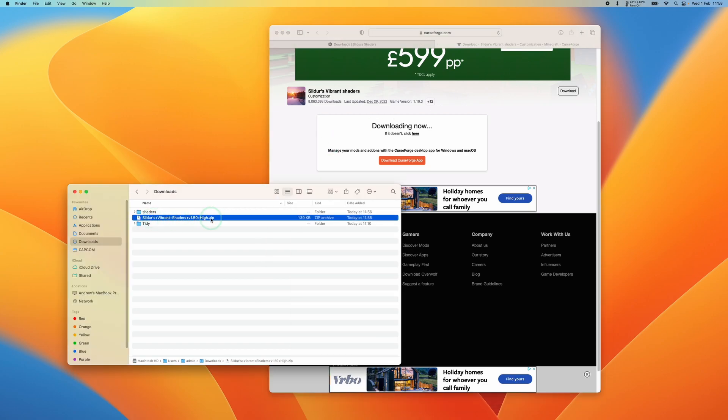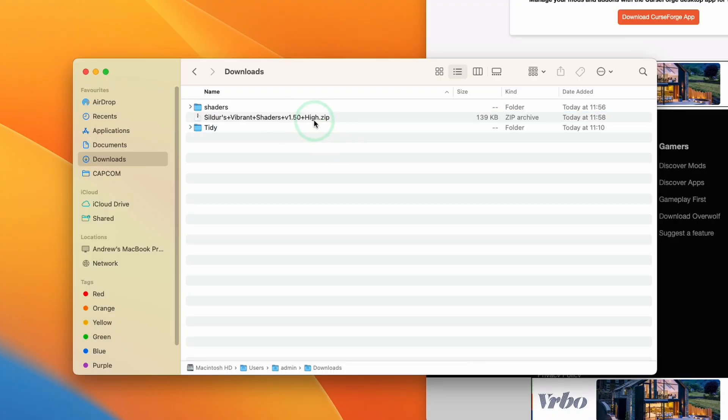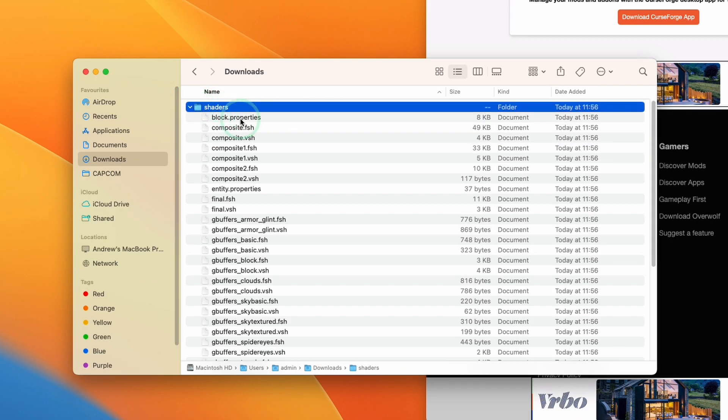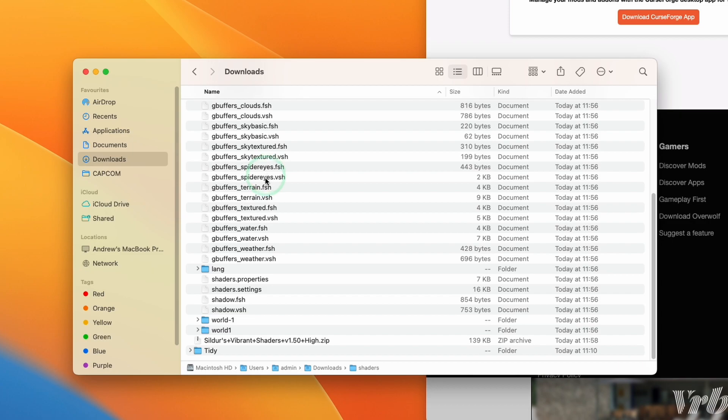That zip file has now kept its integrity and we can move it into our Minecraft folder so Minecraft can use it. Or if I wanted to send it to someone else, I could send this as a file instead of sending the entire folder and its contents.